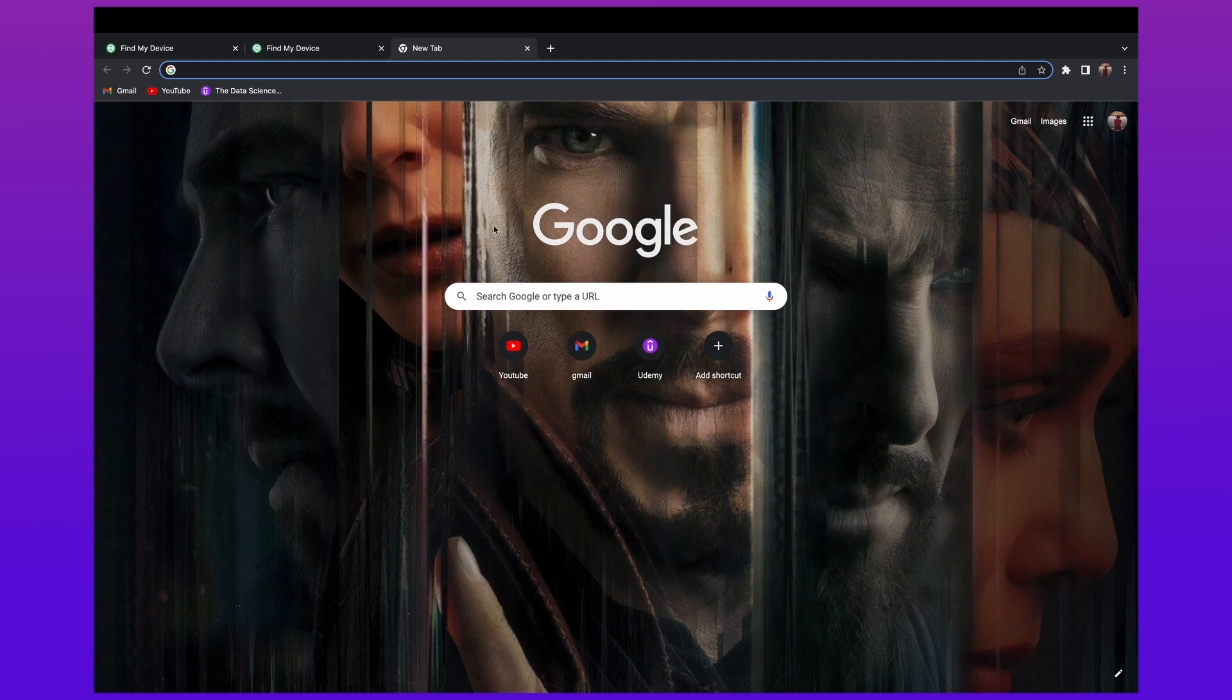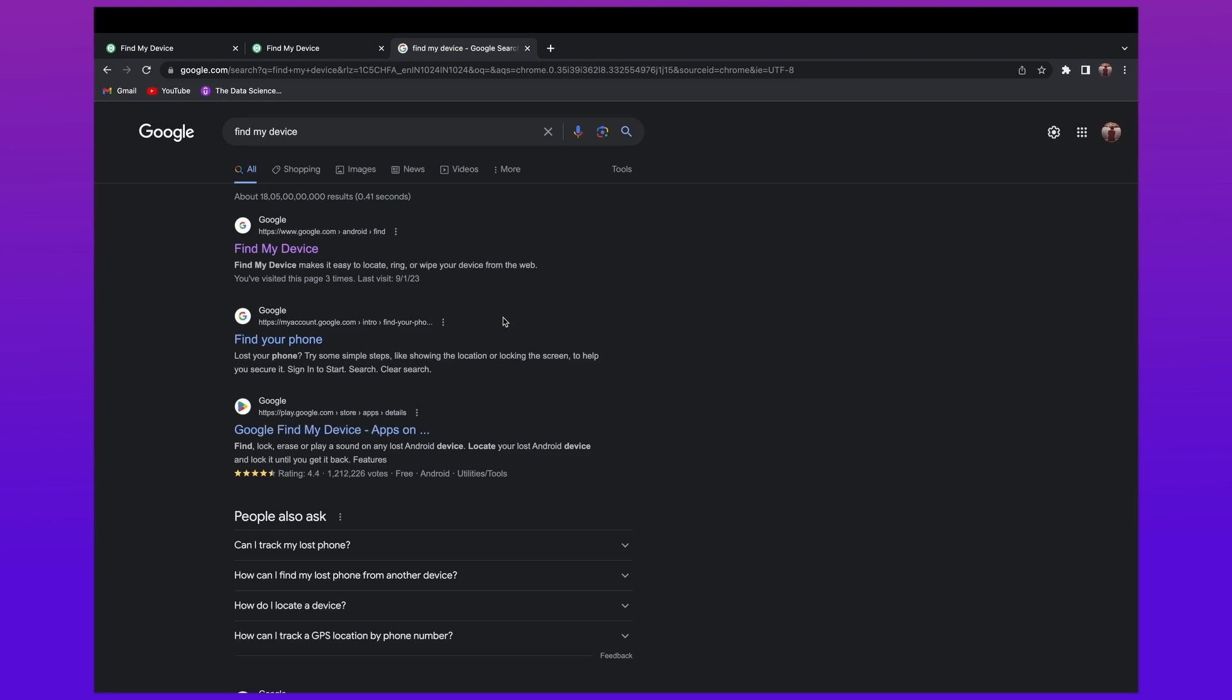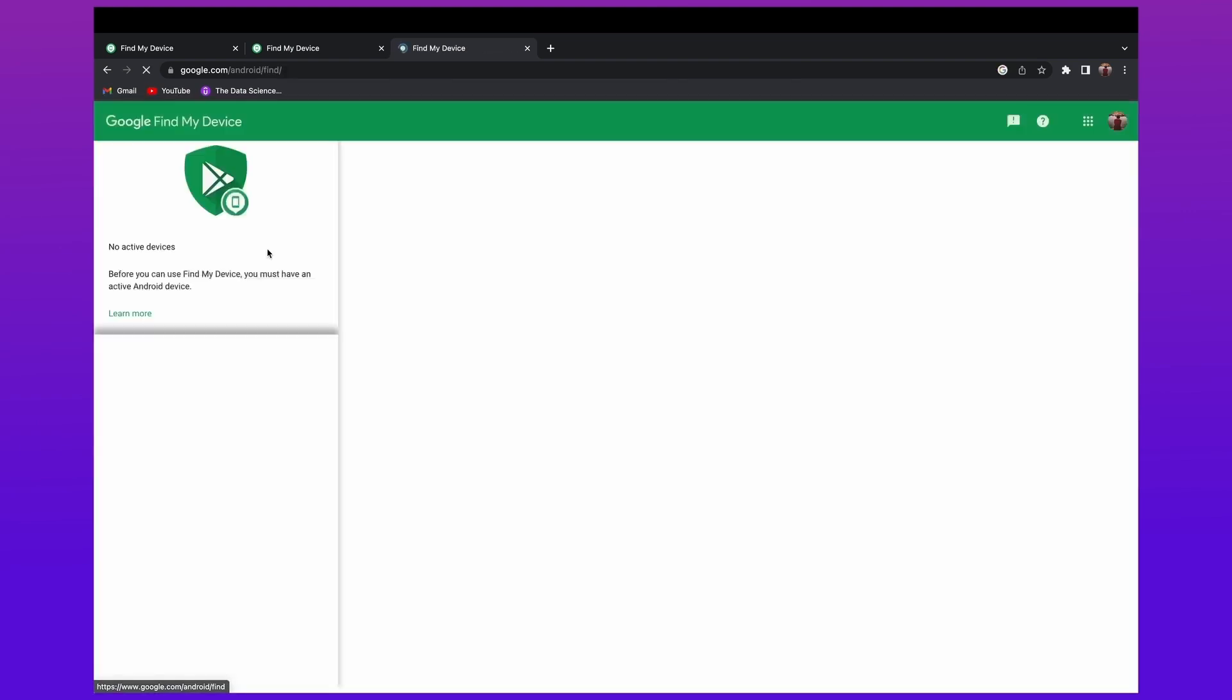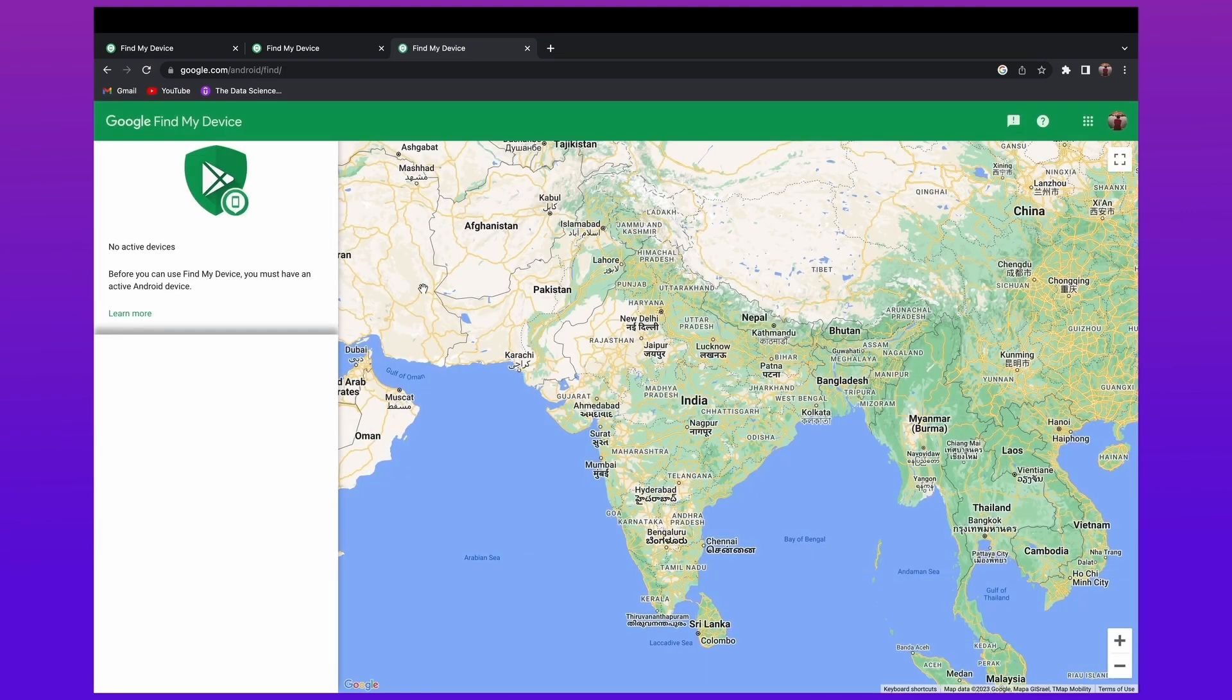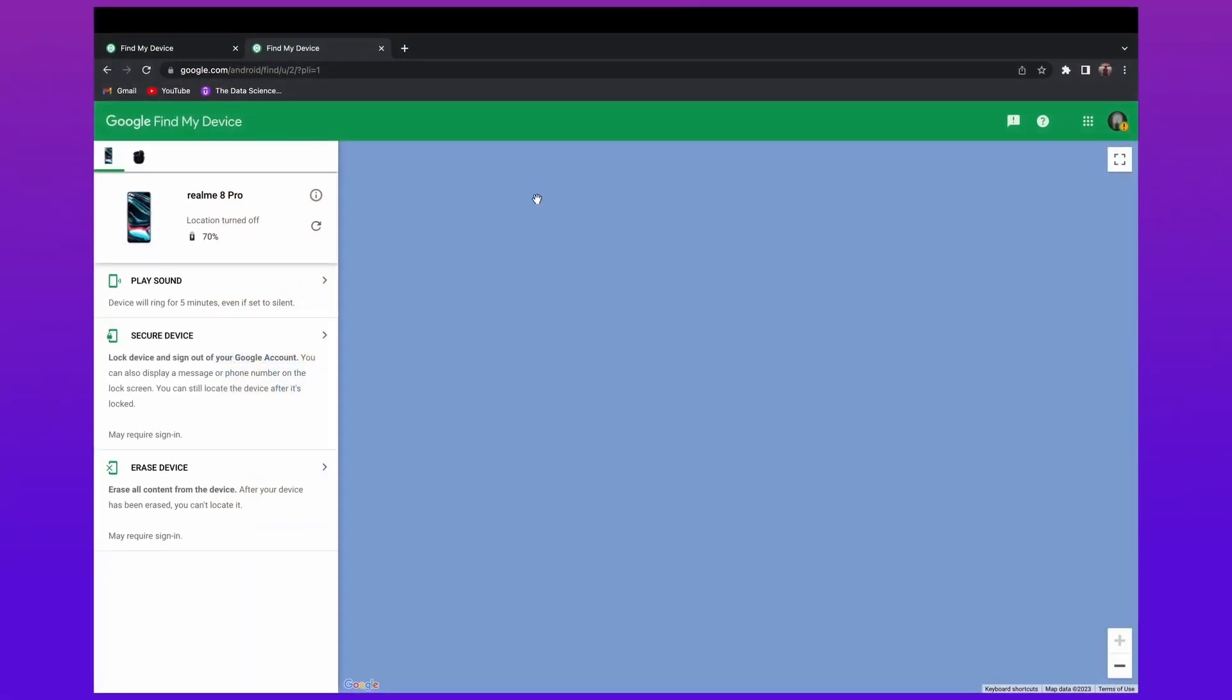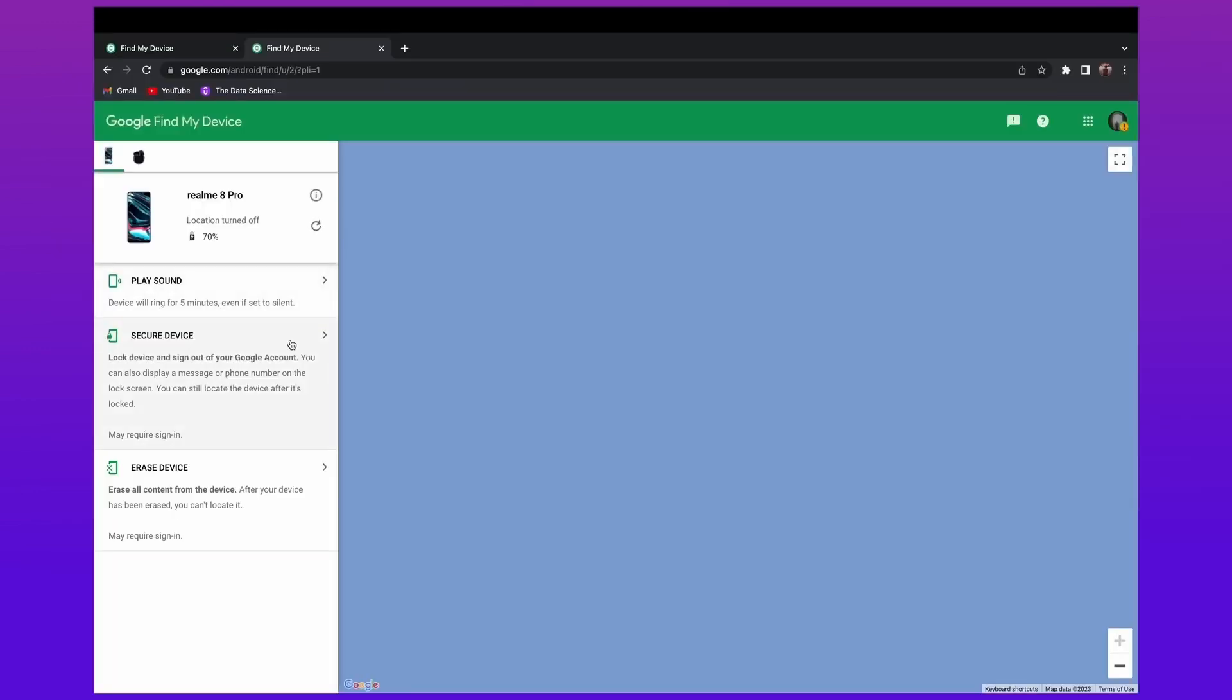Firstly, open your web browser and search for Find My Device. Then log in with your Google account that is linked to your locked Realme phone. Now, you will see a list of Android devices. Select the relevant one and click the Erase Device option in the left column. Then wait until it removes the screen password from your Realme phone.